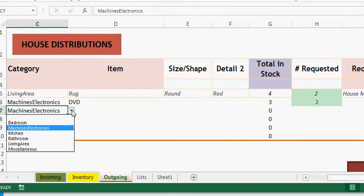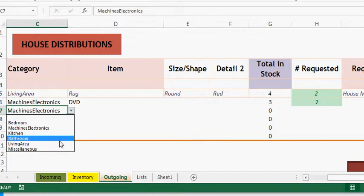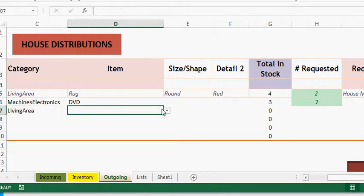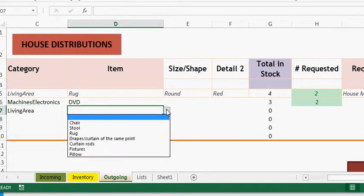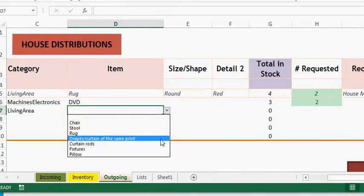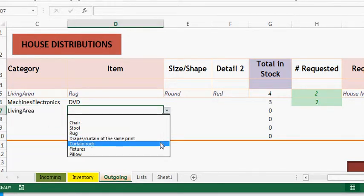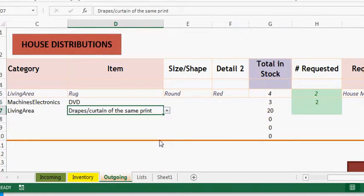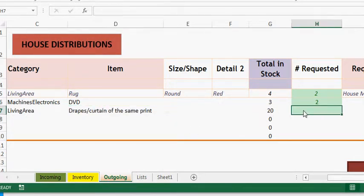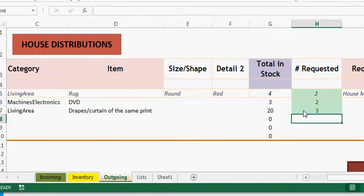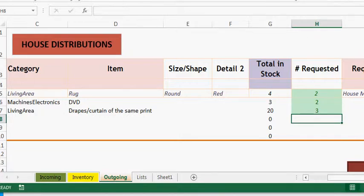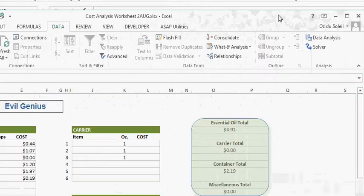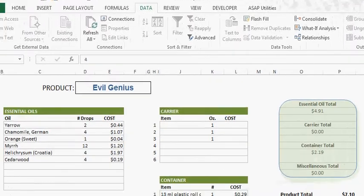But now we want to look at living area and drapes. It says we have 20, so I will take three. Those are some good data validation tips that we'll see in other spreadsheets. The next thing we want to look at is this cost evaluator.